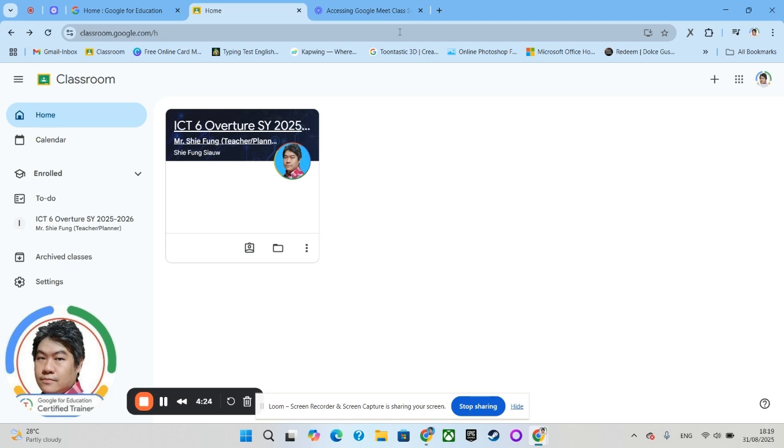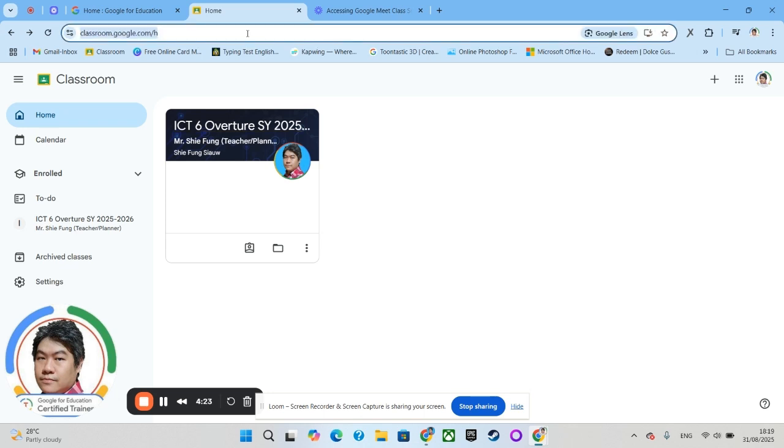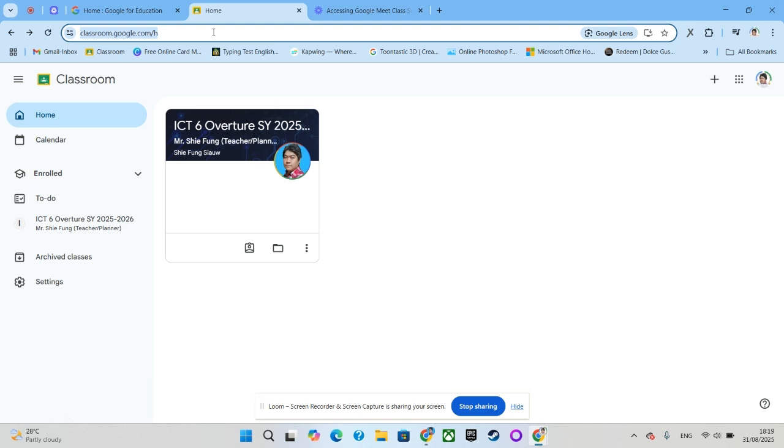You can click over here on the address bar and type classroom.google.com. Once you are inside Google Classroom, you can log in using the SLI account that you are entitled with.